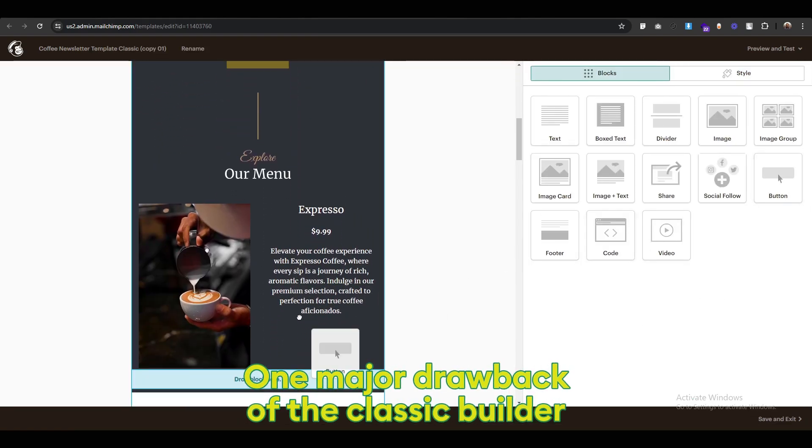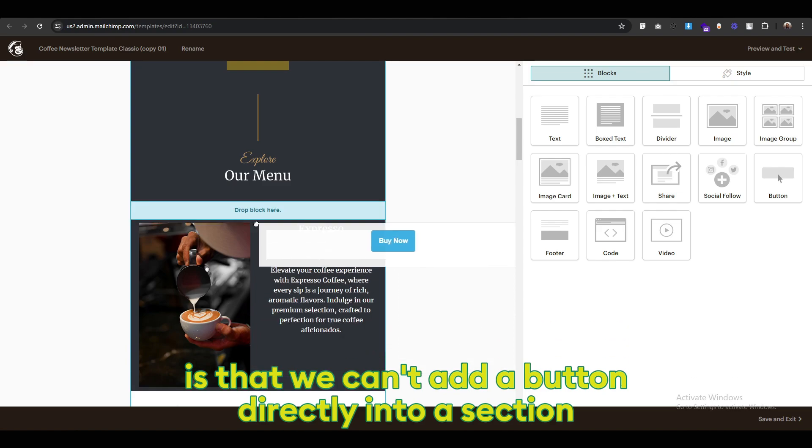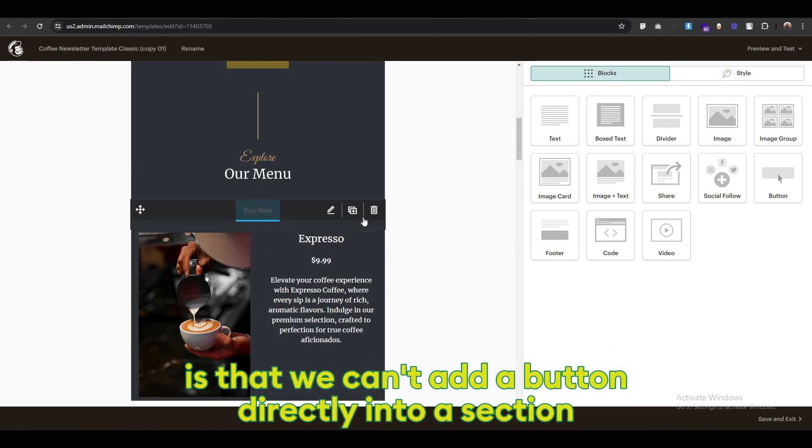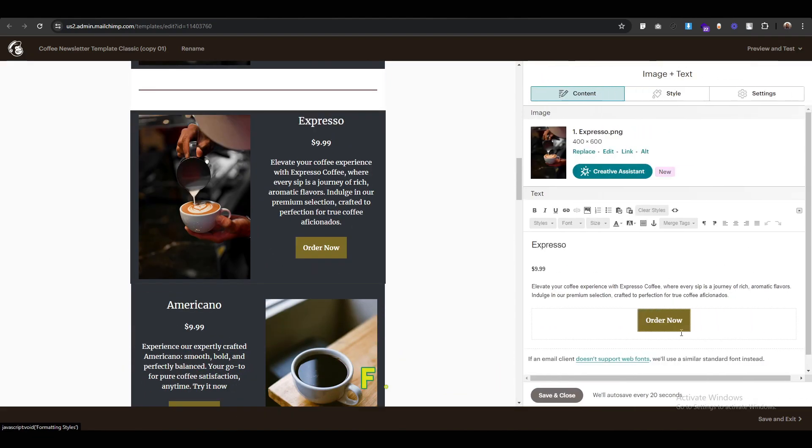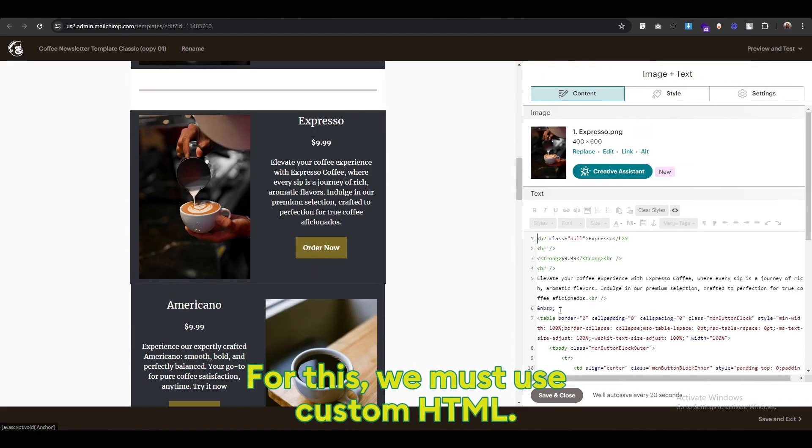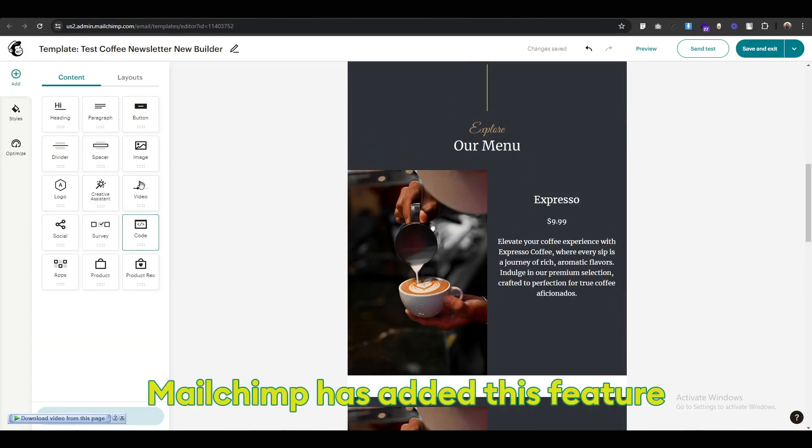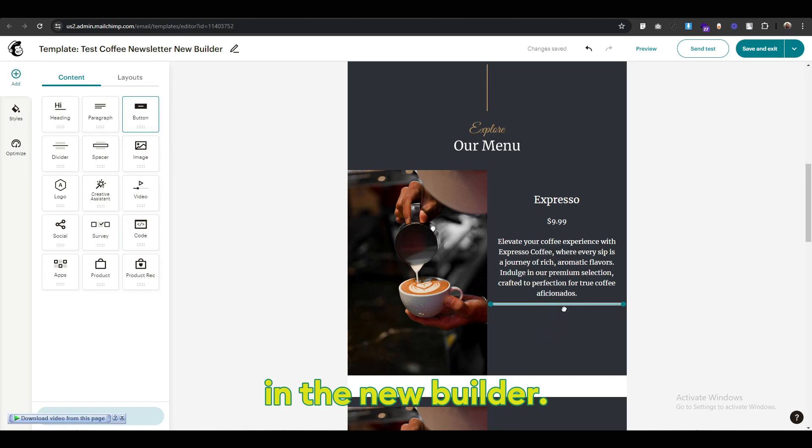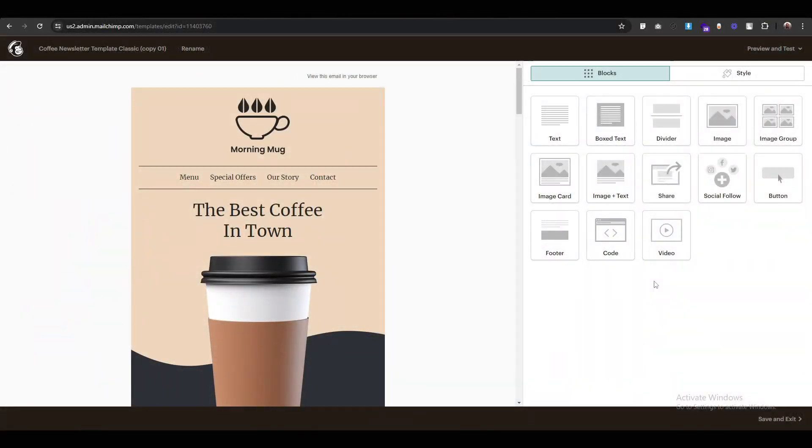One major drawback of the classic builder is that we can't add a button directly into a section. For this, we must use custom HTML. However, Mailchimp has added this feature in the new builder.